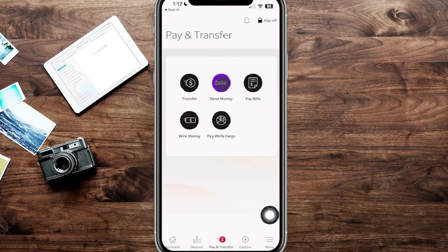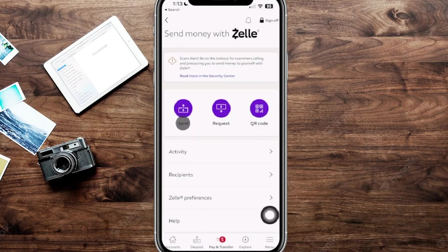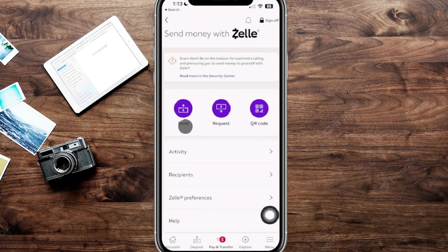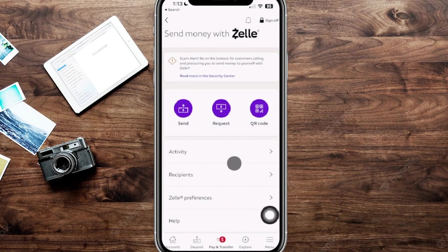The Zelle option is towards the middle and it's purple. You can see the Send, the Request, and then your QR code. They do have some nice warnings up here, so keep that in mind when going through and sending or receiving money from Zelle. You can see your Activities, Recipients, and then your Zelle Preferences.